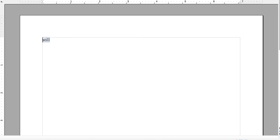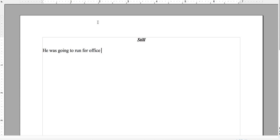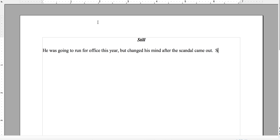Okay, so let's check out this example: he was going to run for office this year but changed his mind after a scandal came out. He still hopes that it will blow over. You don't want to repeat the word 'scandal,' so think of a creative way to restate it — he still hopes that blank will blow over.